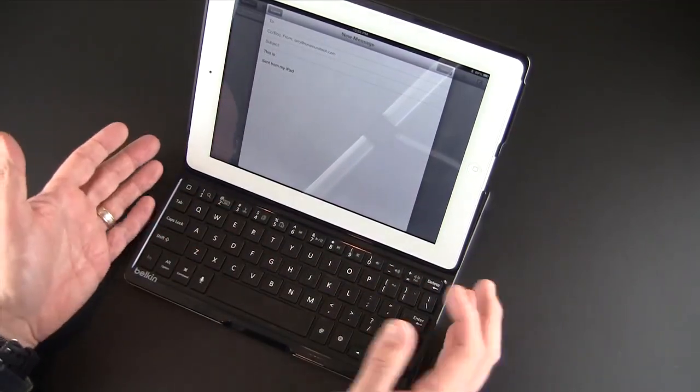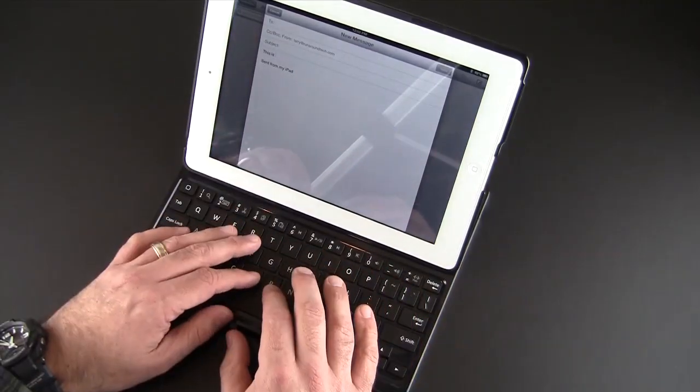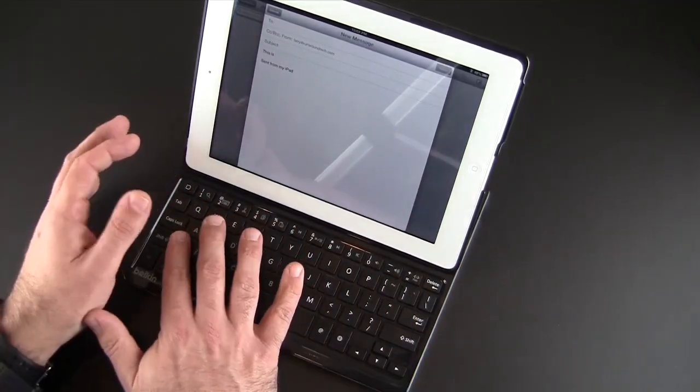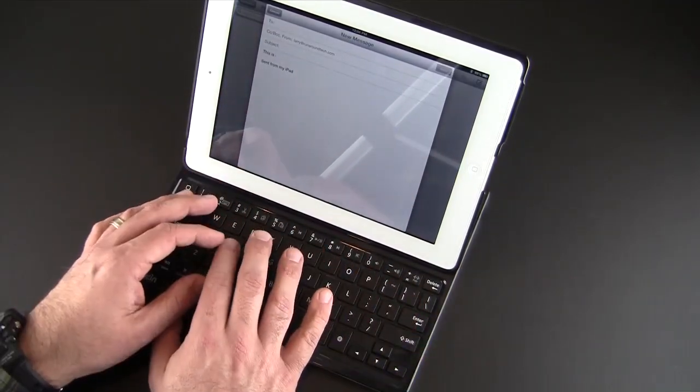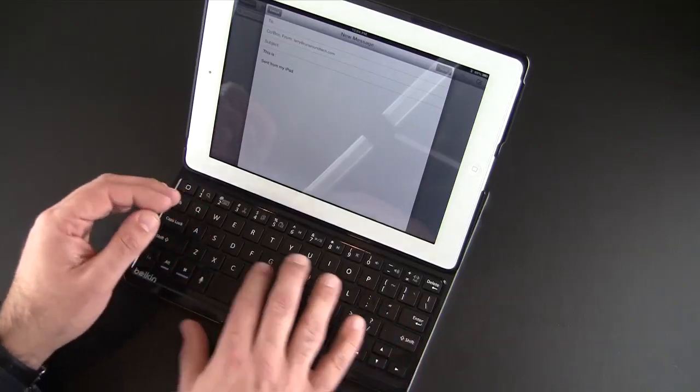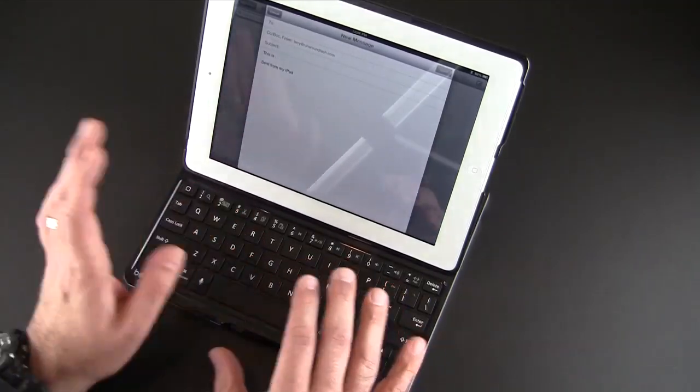But I think this keyboard works great. It's not as great, I'd say, as some of the other keyboards out there as far as typing goes.